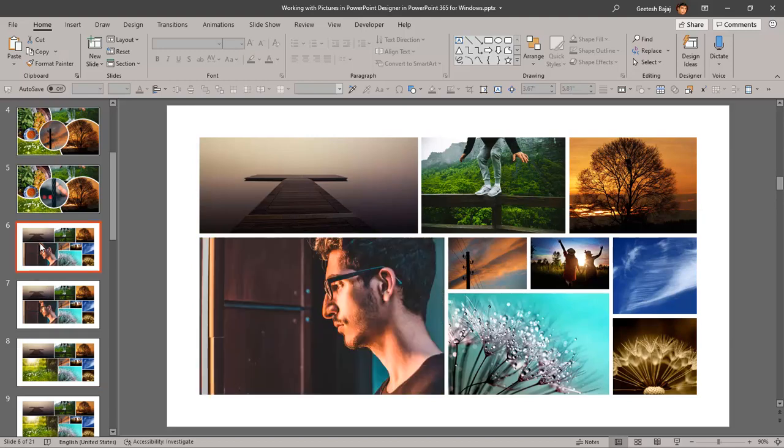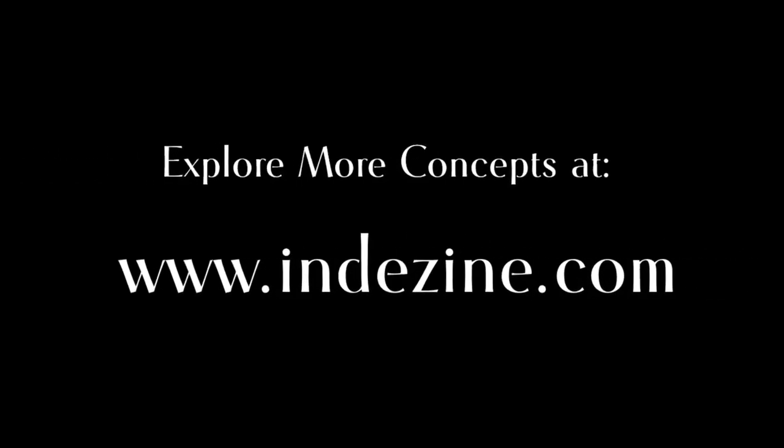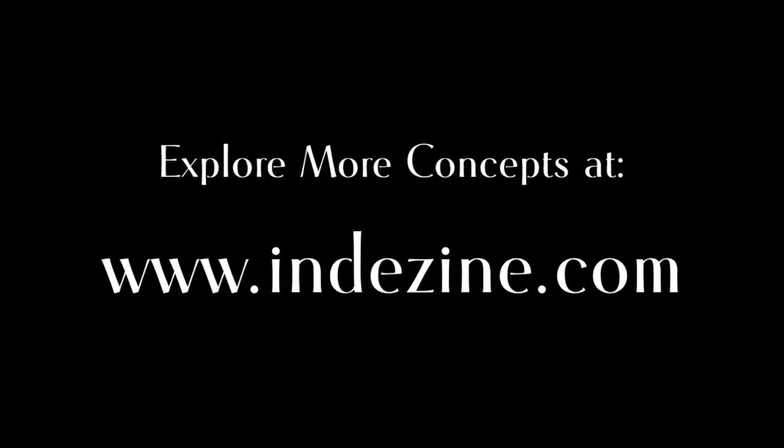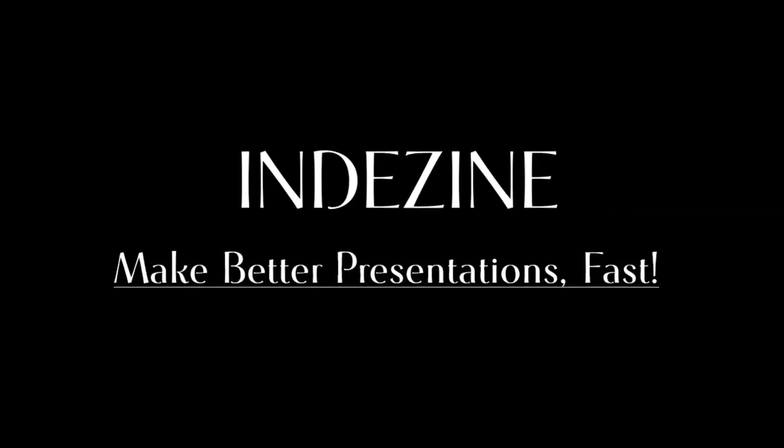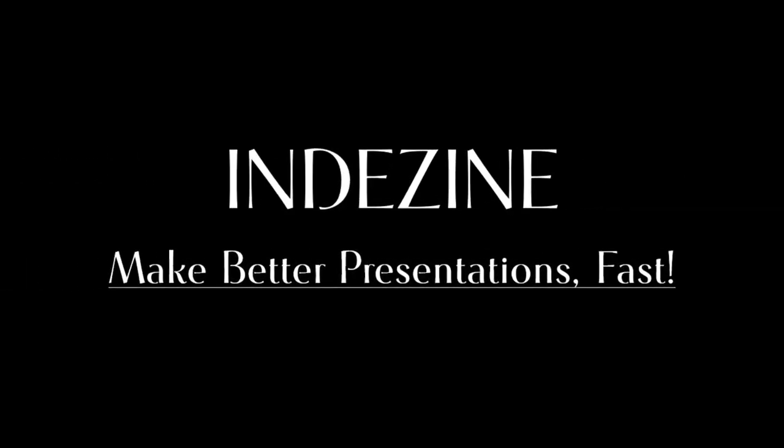Okay, so that's how you work on replacing a picture in one of the picture slide layouts. So play around with the design ideas, task pane and PowerPoint designer. Have fun and we'll be back with more tutorials. Explore more concepts at InDesign.com. InDesign. Make better presentations. Fast.